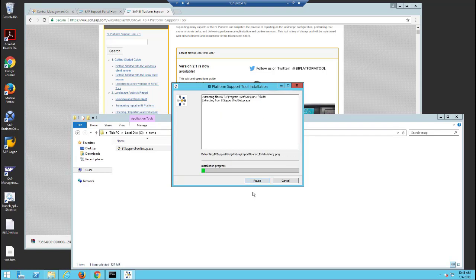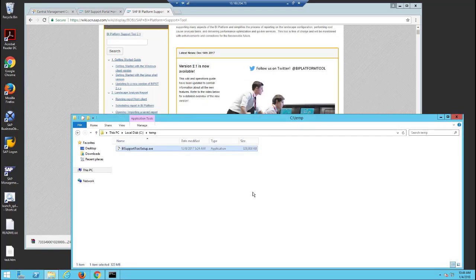When ready, click Install. This will extract the contents to your hard drive.